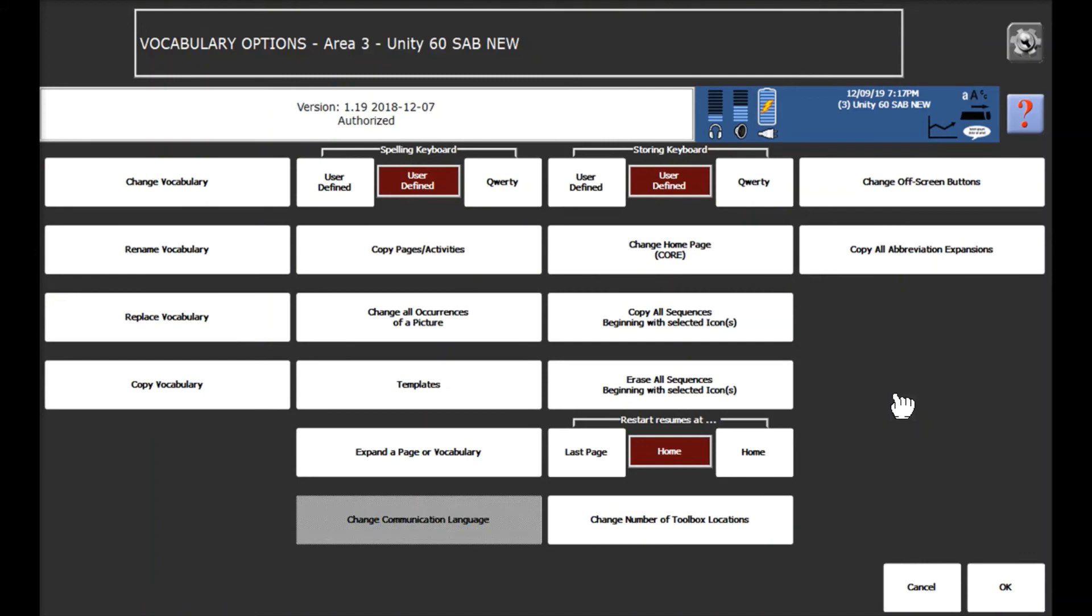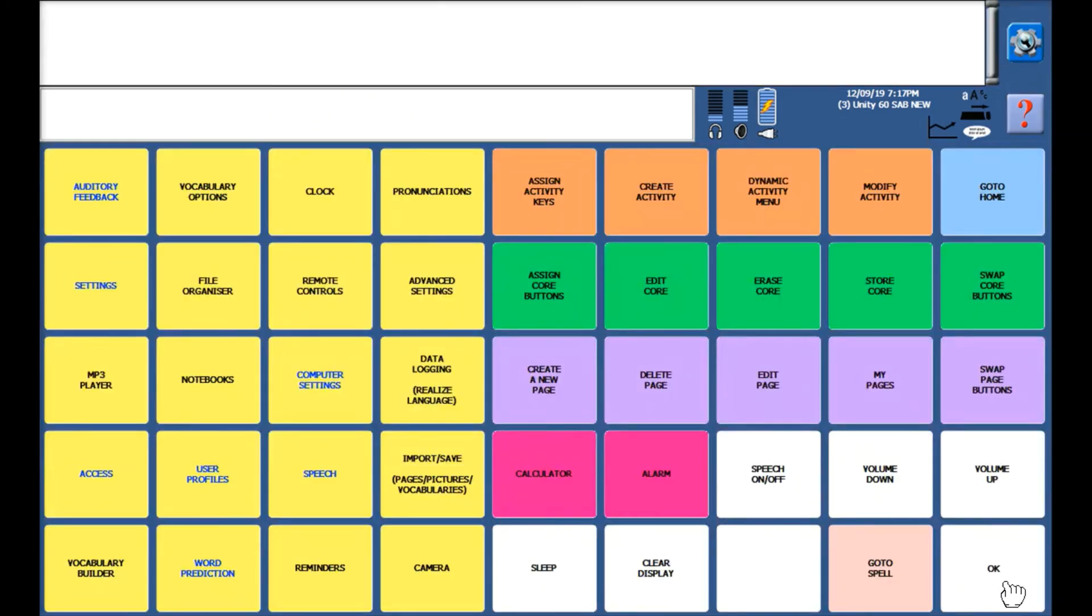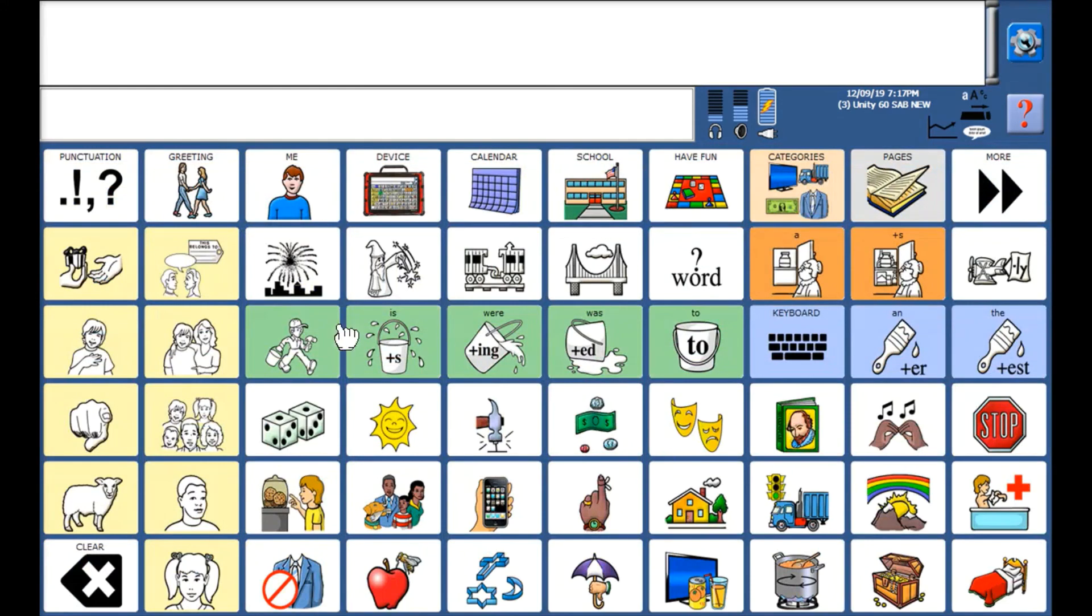Once you've selected the correct one you just need to click OK and OK again and I'm now in the correct vocabulary page and I have successfully imported a vocabulary from a USB stick.